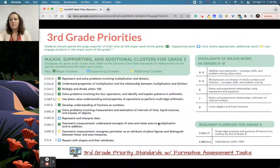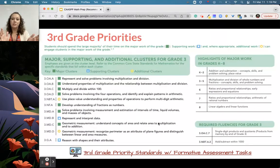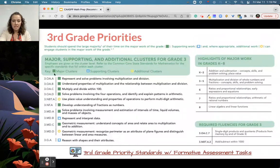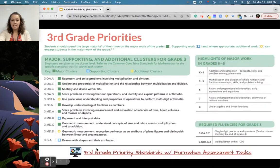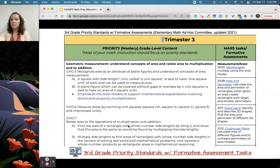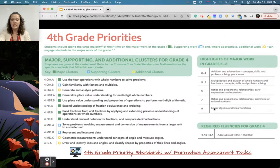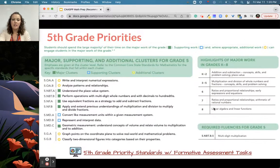To wrap up — if you're wondering what you should cover and only have a little bit of time to prioritize some units — if you haven't yet seen these priorities from Achieve the Core, you'll notice that what's in green are the major clusters, and the supporting and additional clusters are not as important for that school year. At the link you'll also see what our math ad hoc committee created last year: more information about those priority standards, as well as curated MARS and SFUSD tasks for performance and formative assessment practice. We have these for third, fourth, and fifth grade.